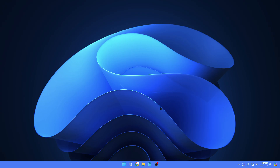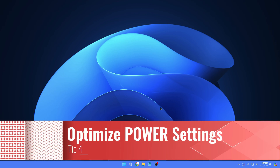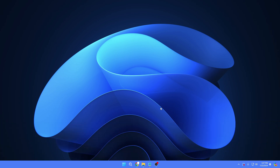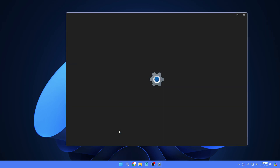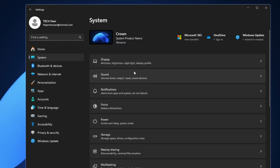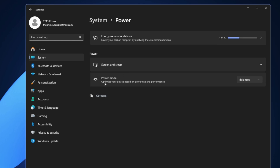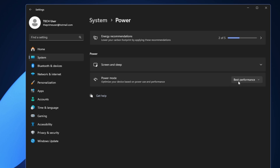Next, you need to optimize your power settings. Most Windows 11 systems come with power set to Balanced by default, but you need to change this to High Performance or Best Performance for extra gaming performance. Right-click the Windows icon, go to Settings, click on System, then Power. In the Power Mode drop-down, select Best Performance. This is especially relevant if you're on a desktop or not concerned about battery life on a laptop.